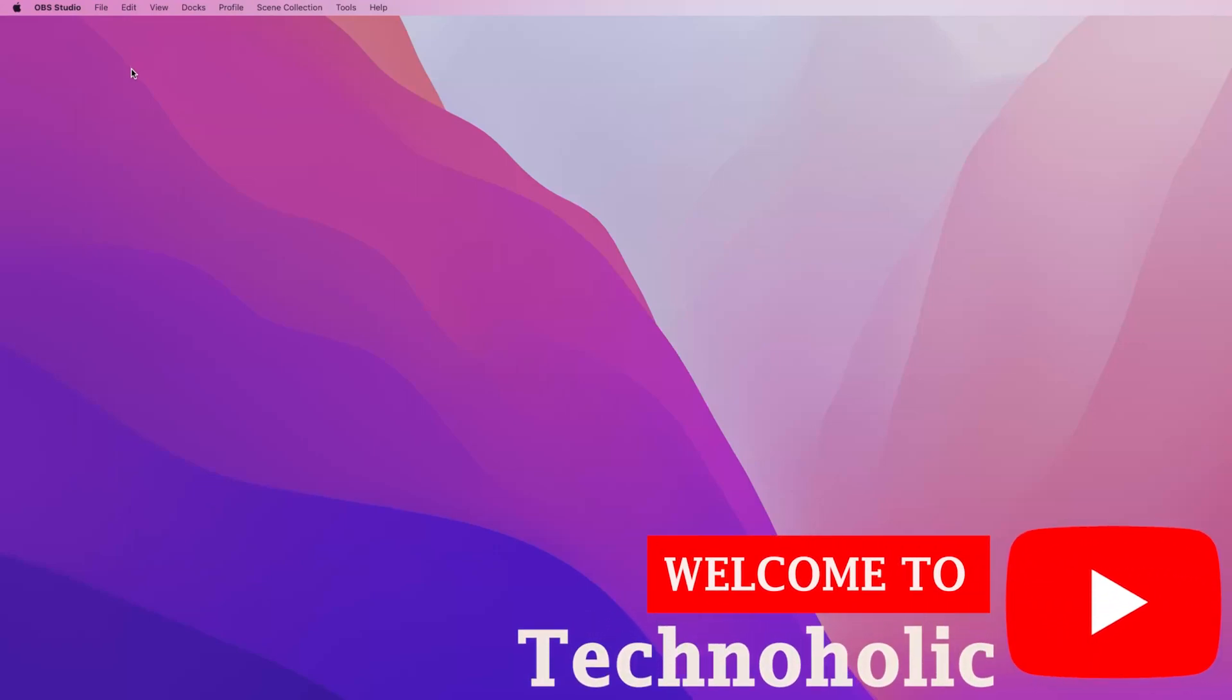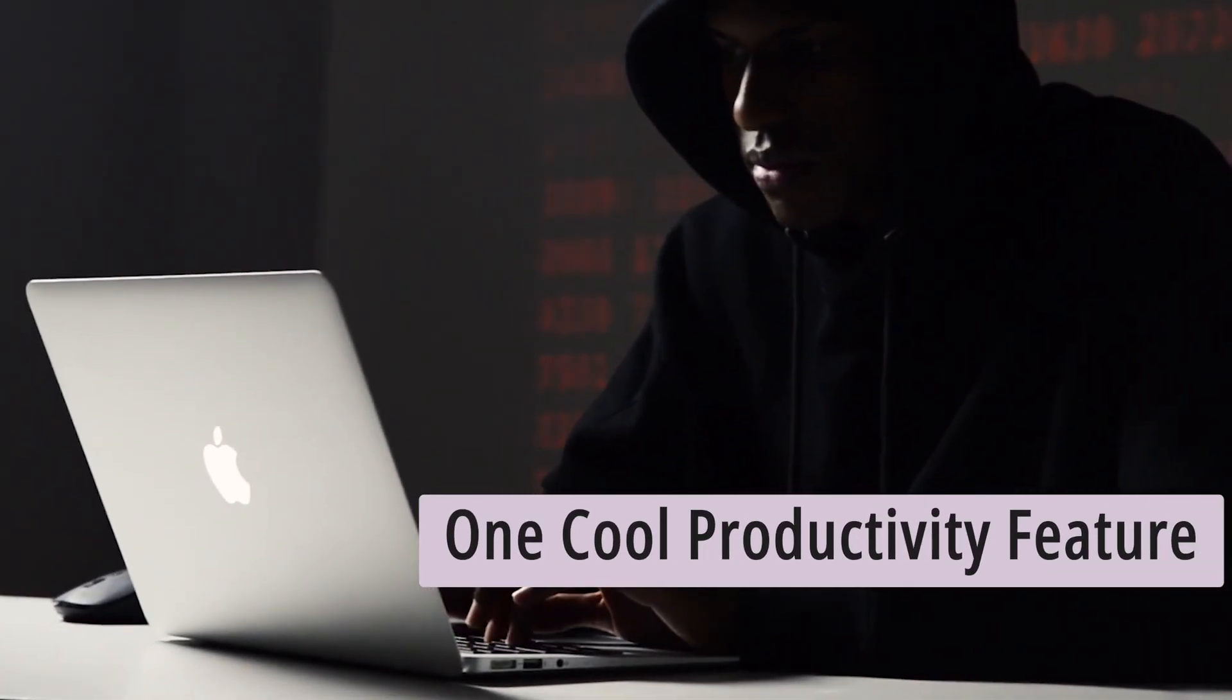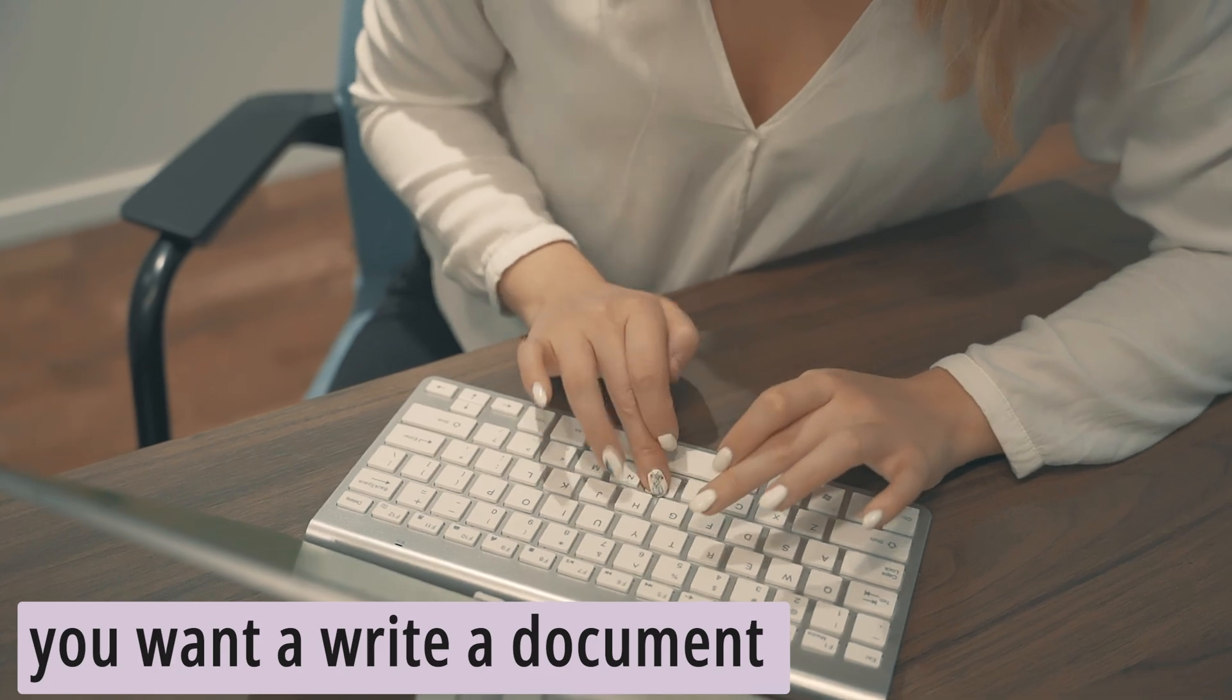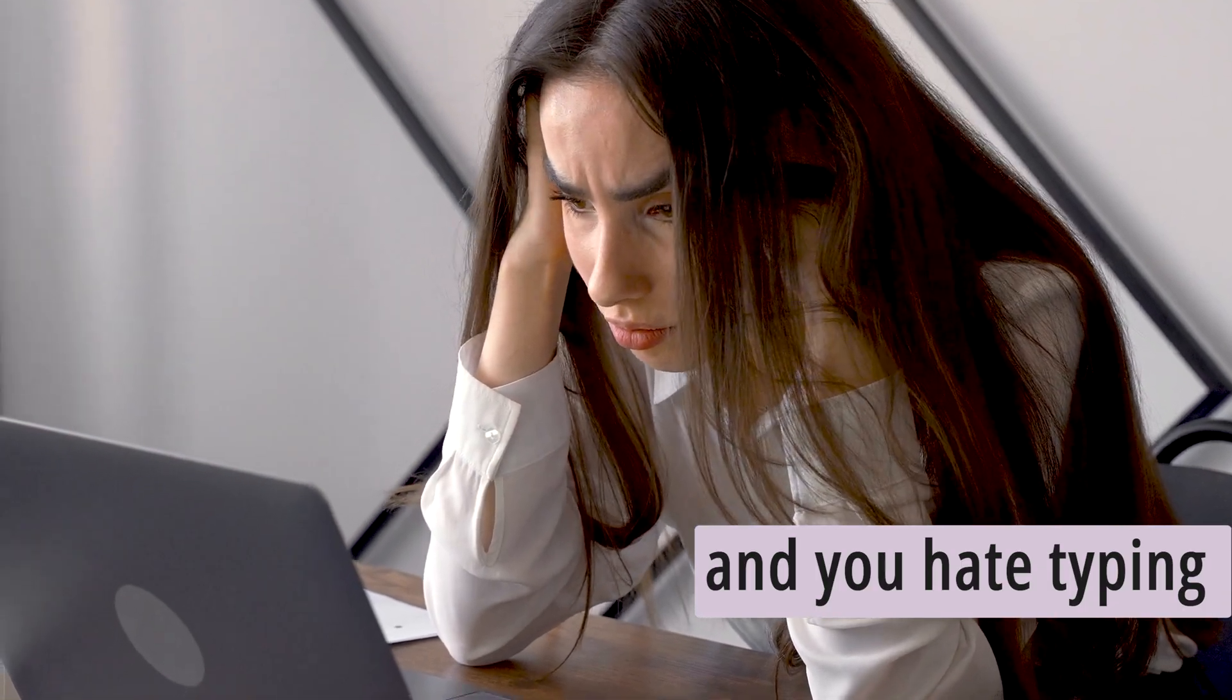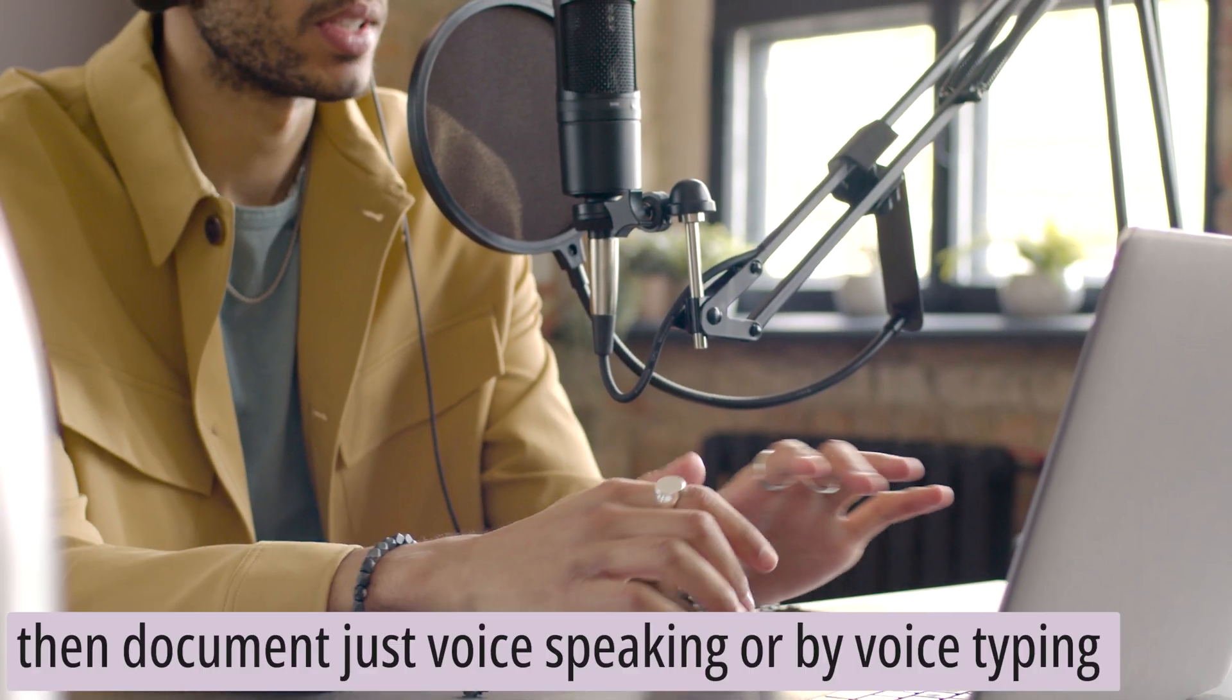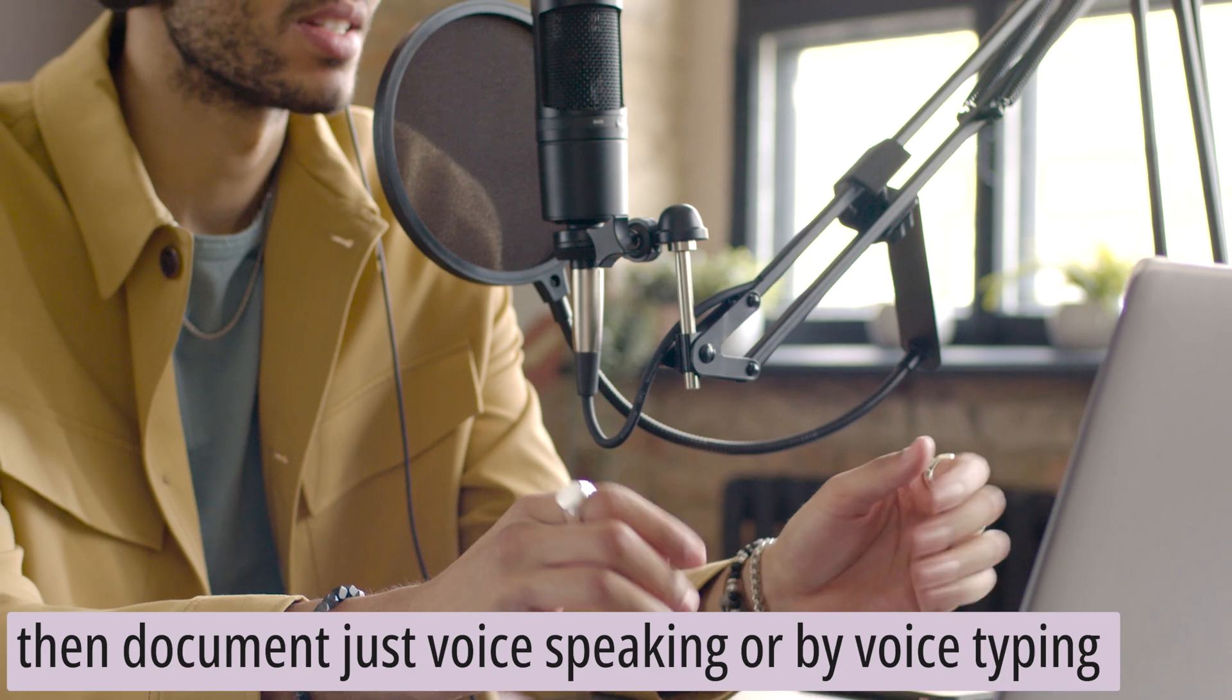Hi there everyone, my name is Pittam and I welcome you all to this channel. Today in this video we will be talking about one cool productivity feature inside macOS. Let's say you want to write a document which is a bit long and you hate typing, then how can we write that document just by speaking or just by voice typing?